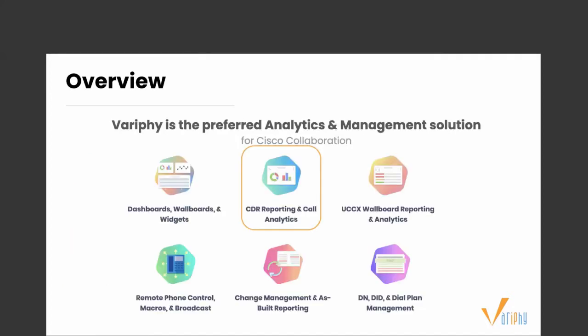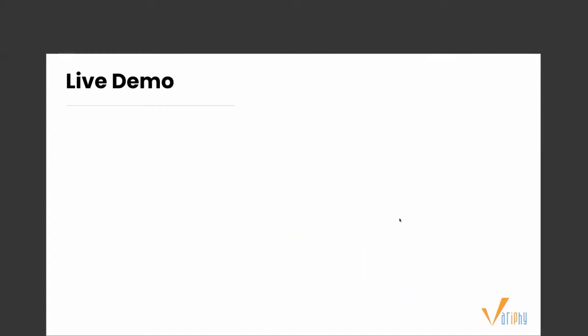Quick overview of us: Verify is the preferred analytics and management solution for Cisco Collaborations. We provide industry-leading CDR reporting and analytics, customizable dashboards and widgets, UCCX reporting, remote phone control, and change management. But today we are focusing on CDR-specific Cradle to Grave reporting. If you have any other questions on our other features, we can take those offline. So let's take a look at Cradle to Grave reporting in action.